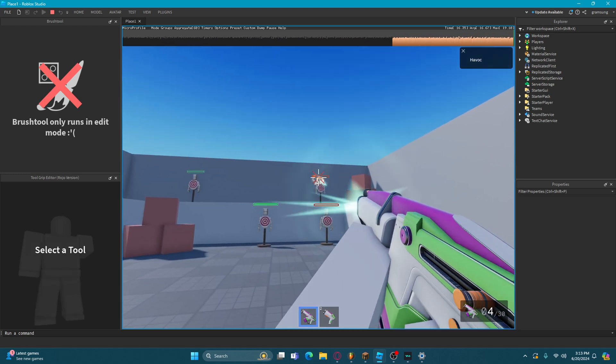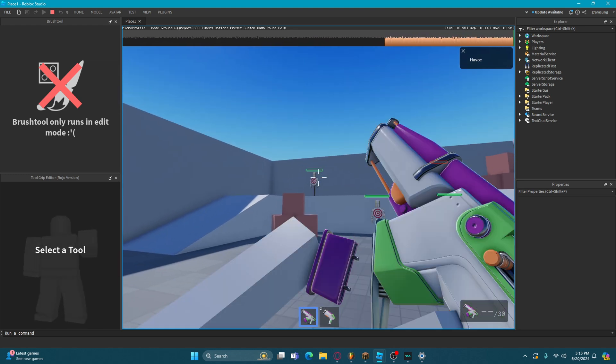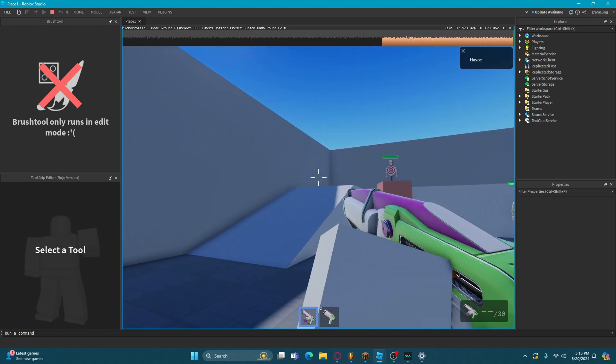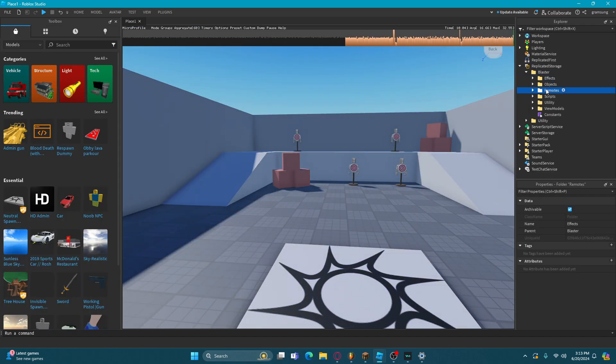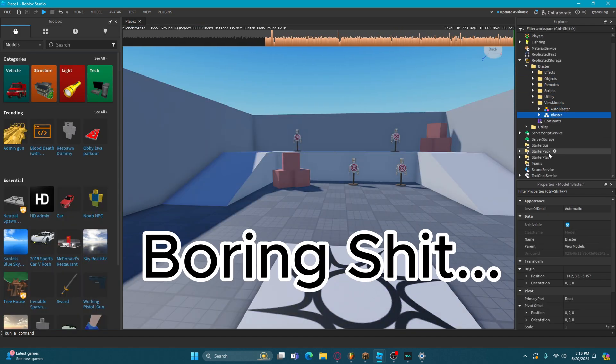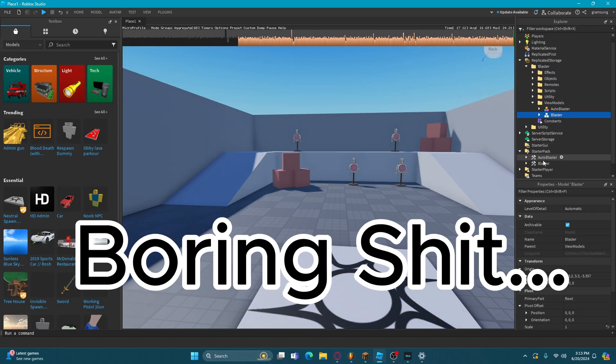Yeah, it seems pretty chill. Just basic FPS thing. Let's look at the scripts. Blaster effects, few models, auto blaster, blaster.